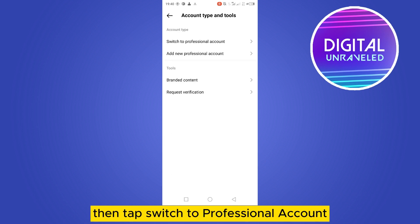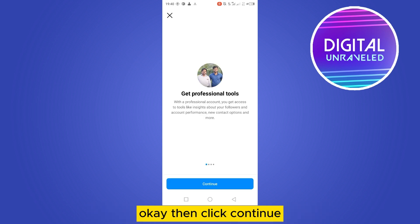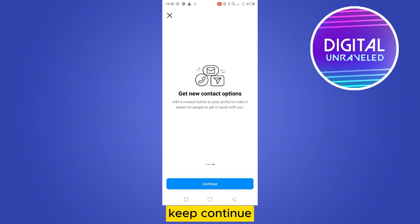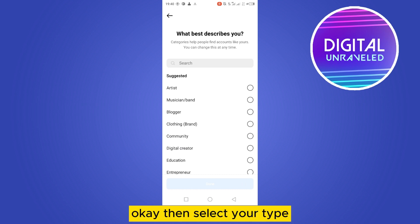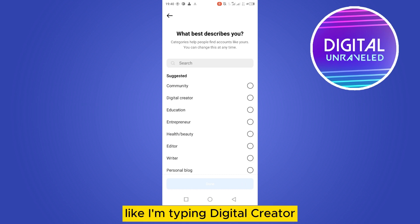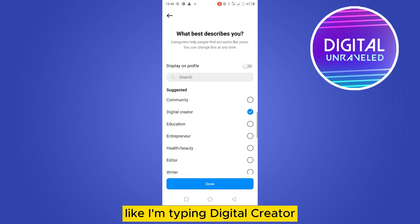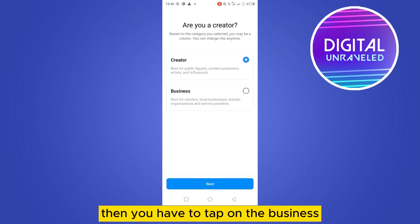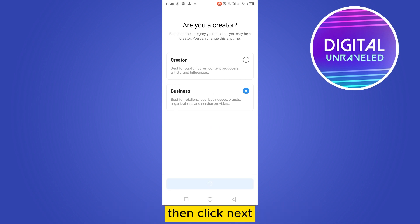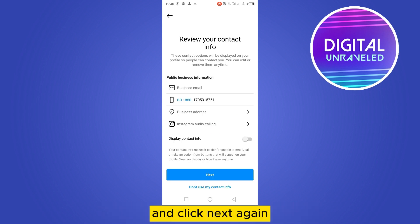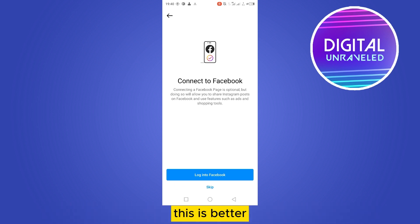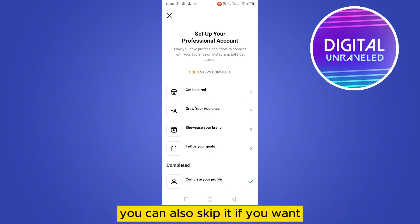Tap on Switch to Professional Account, then click Continue a few times. Select your type — I'm selecting Digital Creator — then Continue. Then tap on Business and click Next. You can log into Facebook to connect your Facebook account, which is better, or you can also skip it if you want.